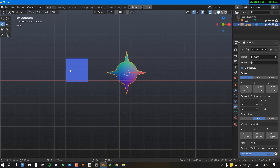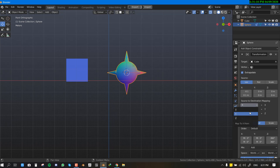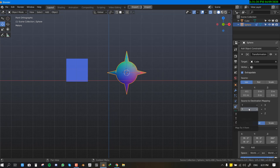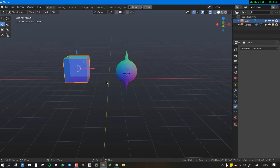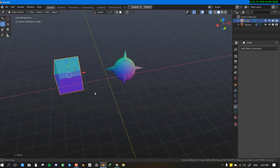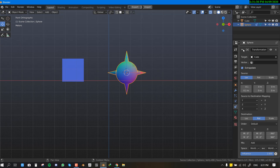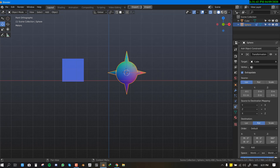If the Transformation constraint isn't working, what you need to adjust is the source-to-destination mapping. There's no single right way — just switch the mappings around until it starts working. Once it's configured correctly, moving the cube causes the sphere to rotate. You can also apply multiple instructions within this single Transformation constraint.